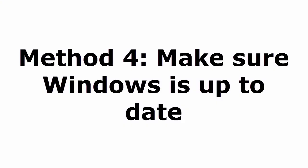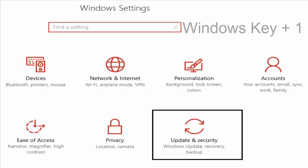Method 4 is make sure Windows is up to date. To make sure that your Windows is up to date or not, you just press Windows key and I. It will take you to a window setting window like this.